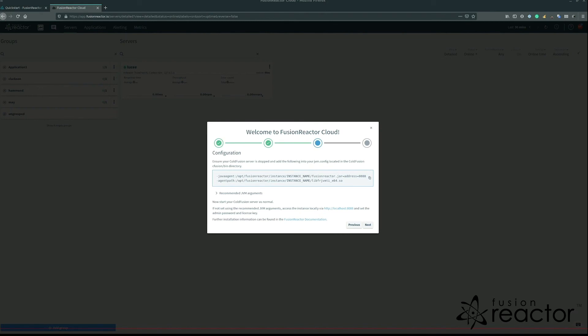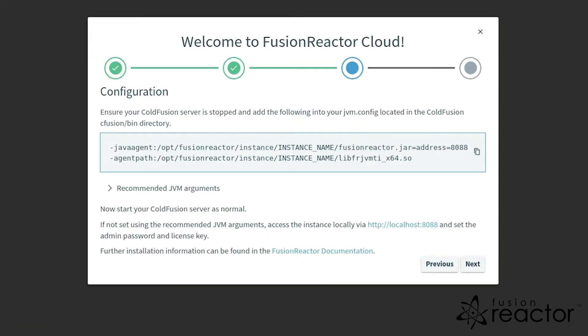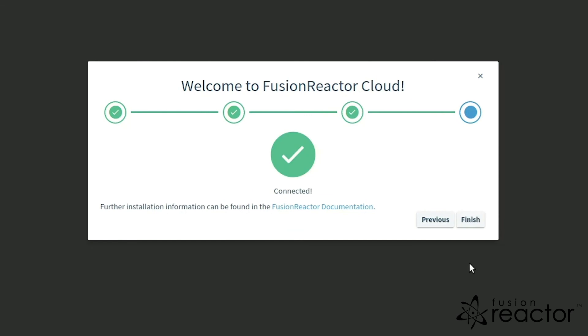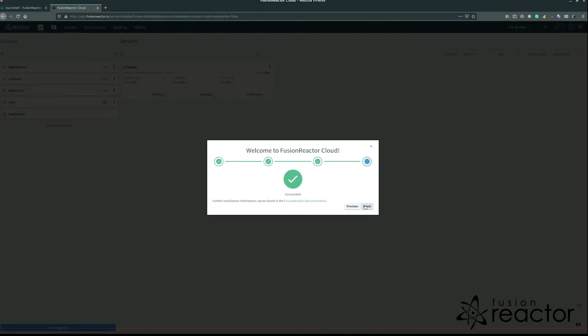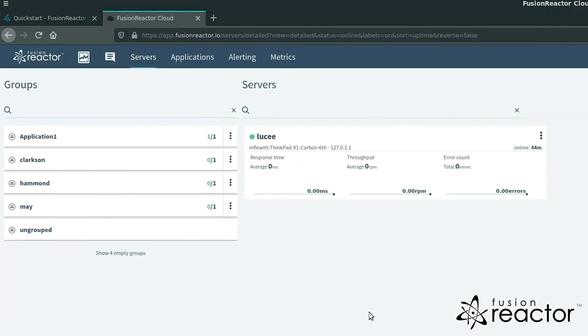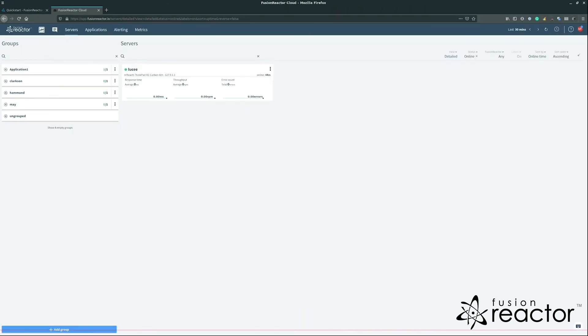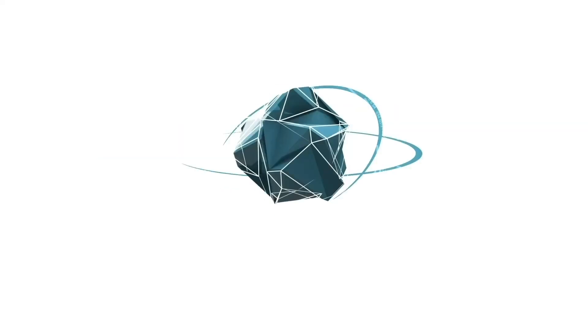When the application server is running, your instance will be connected to the cloud. You can test whether the instance is online in the final screen of the installation guide. With the instance online, you can now monitor, alert, and troubleshoot for the server and its applications.